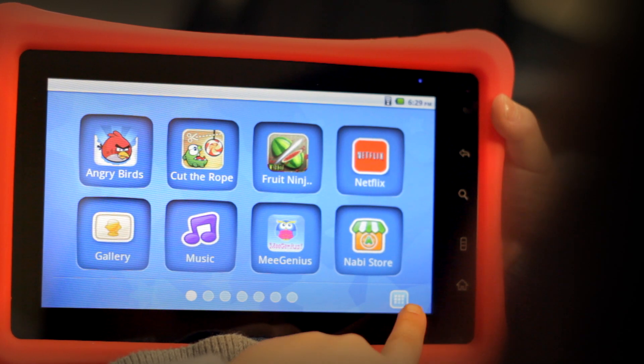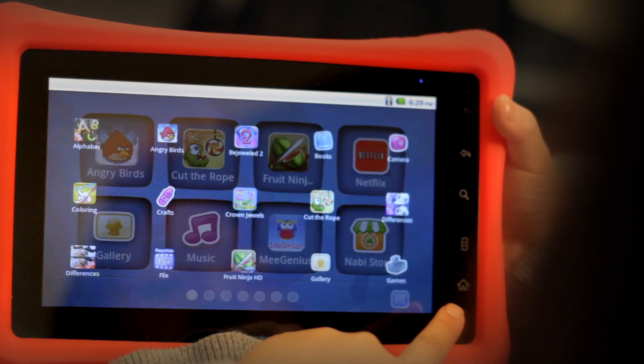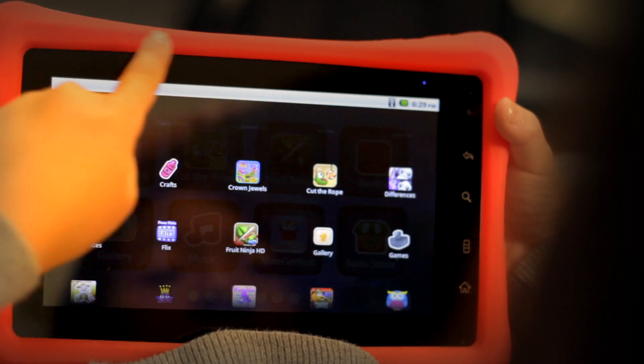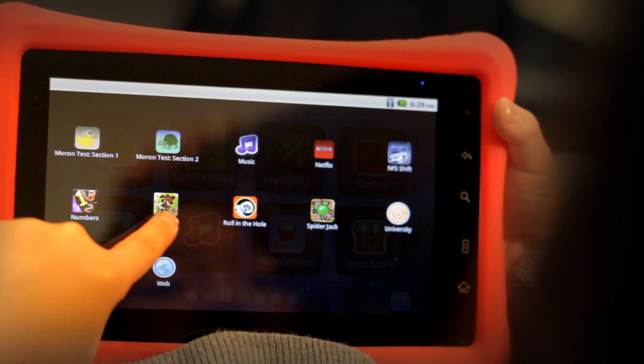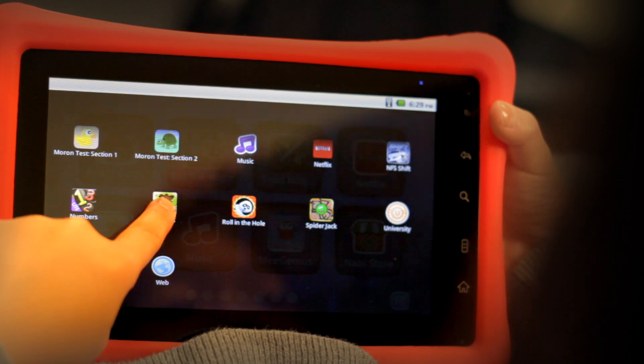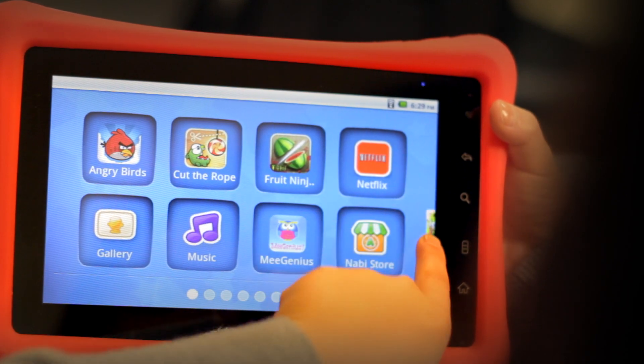To add an app to your kids mode screen, press the app menu button. Find the app that you want to add. Touch it and hold it until the kids mode screen pops up. Drag and drop it to where you want it.